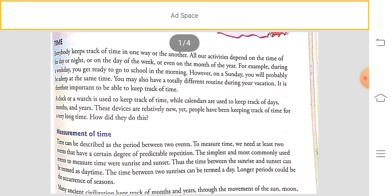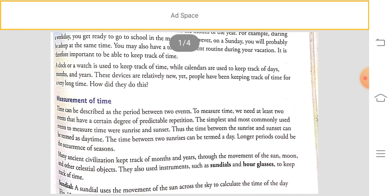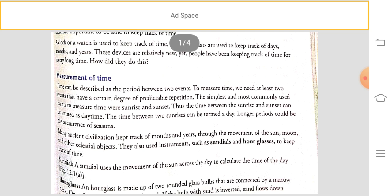These devices are relatively new, but people have been keeping track of time since ancient times. There were various things used to measure time in the past, which we will learn about in the measurement of time section. Time can be described as the period between two events — for example, daytime is the period between two nights, and night is the period between two days.